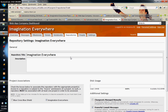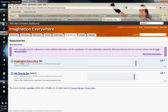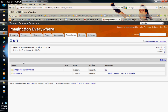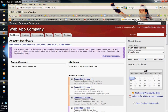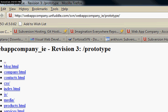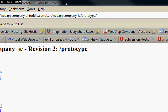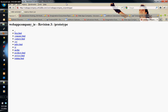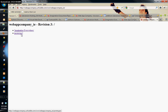I want to go into my repository to get the URL. Here's the URL to the repository — I'll highlight this URL. I've already made commits to the repository, so the prototype folder is already there.